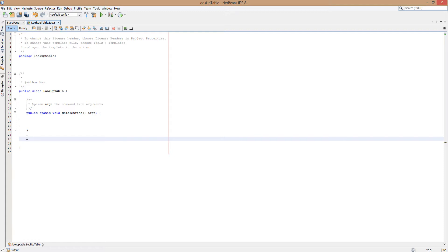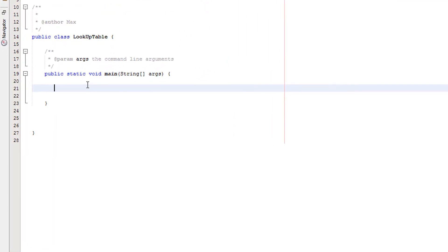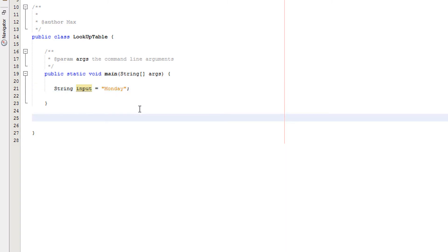So we're going to teach you how to do that today. Firstly we're going to create a variable to hold the input: String input equals Monday. So the user is going to input Monday. Now we're going to create a boolean method — public static boolean — and we're going to call it 'lookup', taking a String parameter called input.